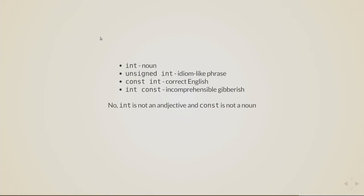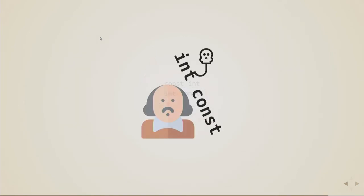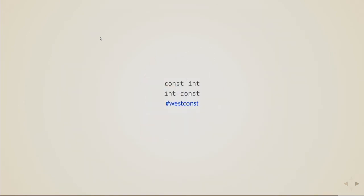So some people might say that in this case you might think that int is an adjective and const is a noun, but that's not true. We have const methods in C++. So unless you're French or Shakespearean, West Coast is the way to go. West const for C++. Thank you, everyone.